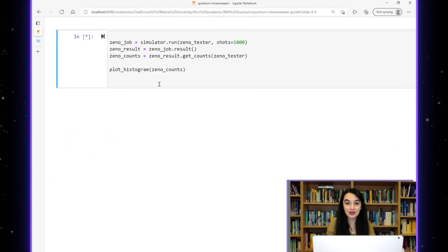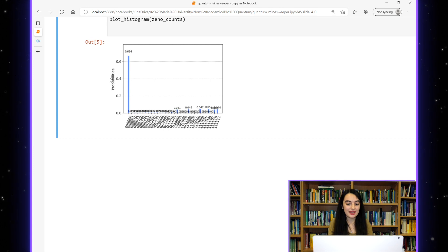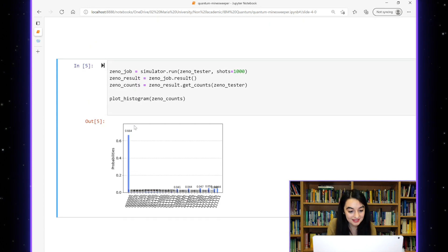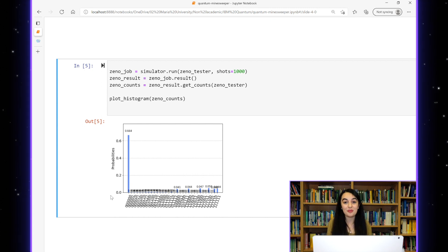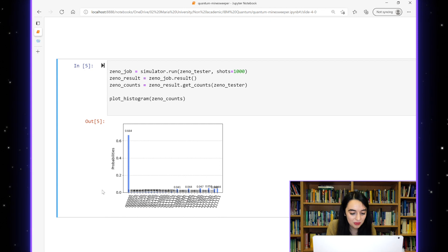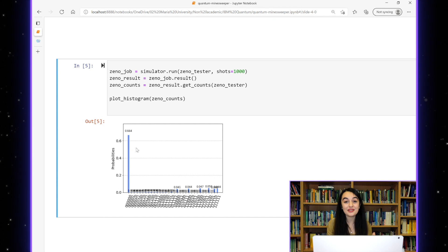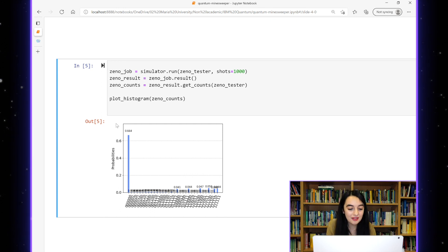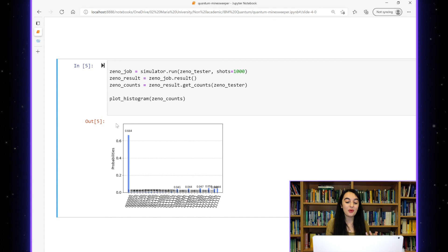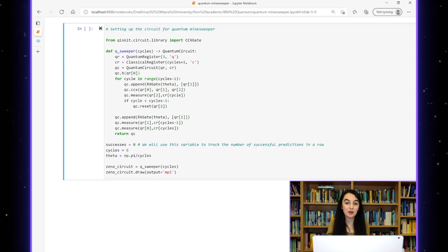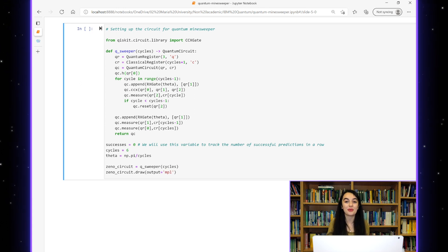When we run this quantum circuit on the simulator, we can see from the histogram that the most likely outcome is the one where our photon qubit is zero, meaning that it tells us that the bomb is there, and all the bomb qubit measurements are zero, so the bomb hasn't exploded. So when we use six beam splitters we have a two-thirds chance of working out whether the bomb is there without it exploding. Now I'm going to use this bomb tester with six beam splitters as the basis for my game of quantum minesweeper.